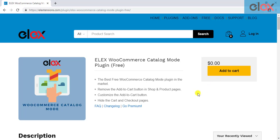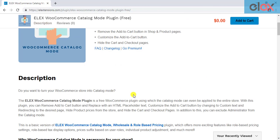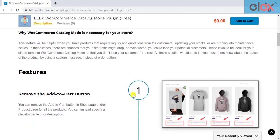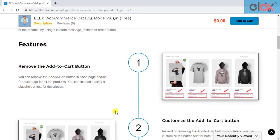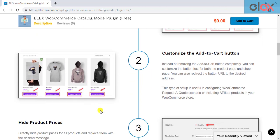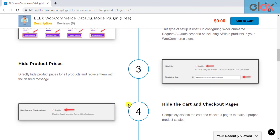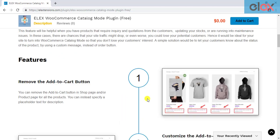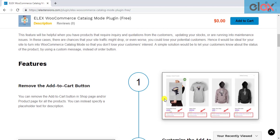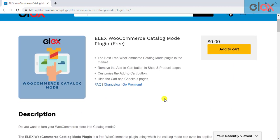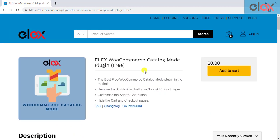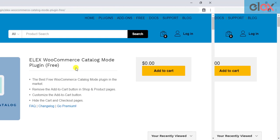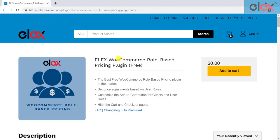But that's not it. What if you want to apply these catalog mode settings only to specific users? What if you want to offer discounts or adjust product prices based on WordPress user roles? If you are looking for such a solution, you can check out our Elix WooCommerce role-based pricing plugin.